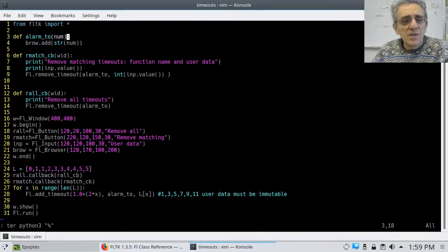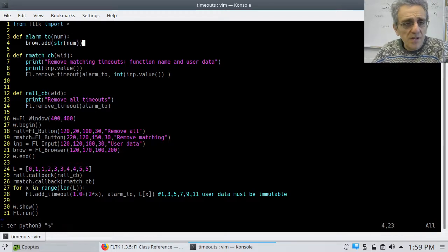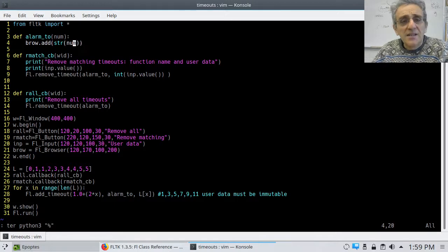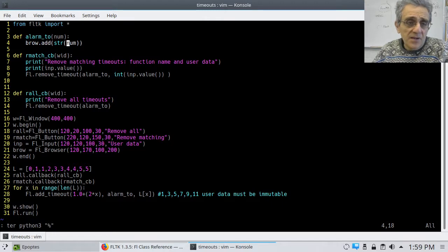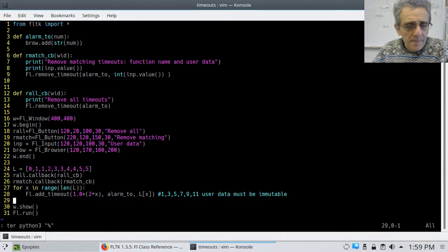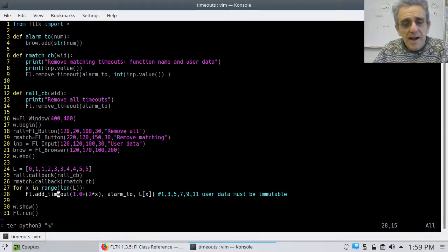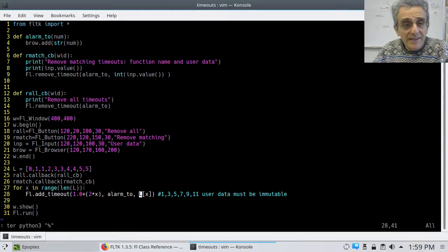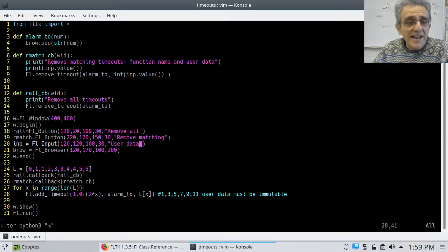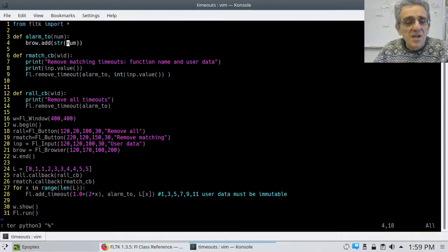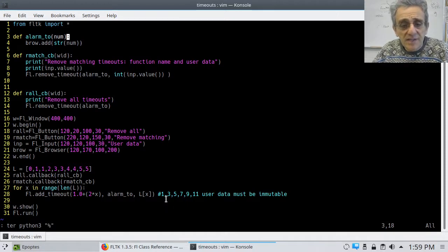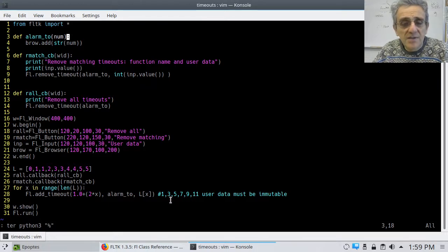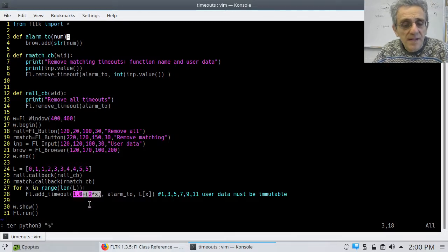So let's take a look at the functions. So this is the timeout function, alarm timeout. And so here I'm adding, I have to convert the number, by the way, to a string in order to add it to the browser or the list box. But notice here I'm sending a third optional argument, which is the user data, LX. That LX is num. That's the num that is accepted into the timeout. And so this timeout happens at these intervals in seconds, at one second, three seconds, five seconds, because of this function here or this formula here.